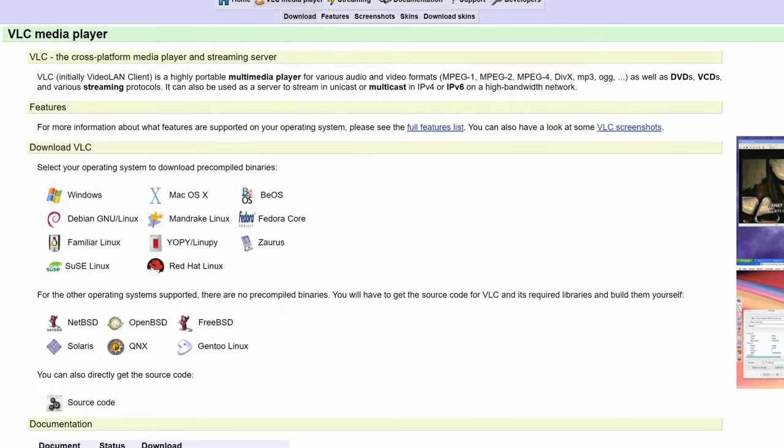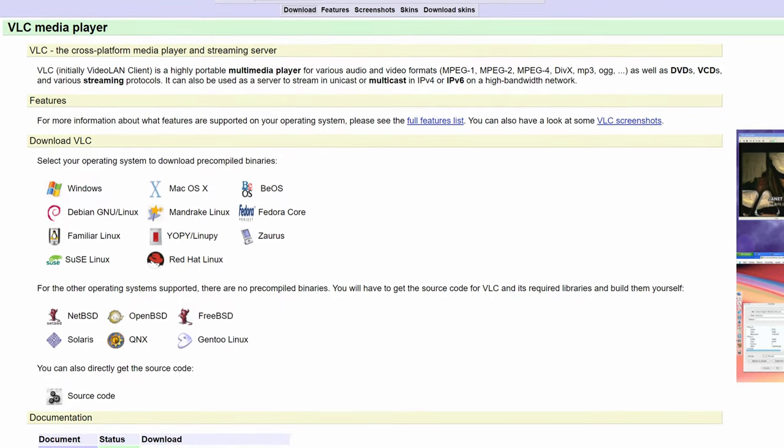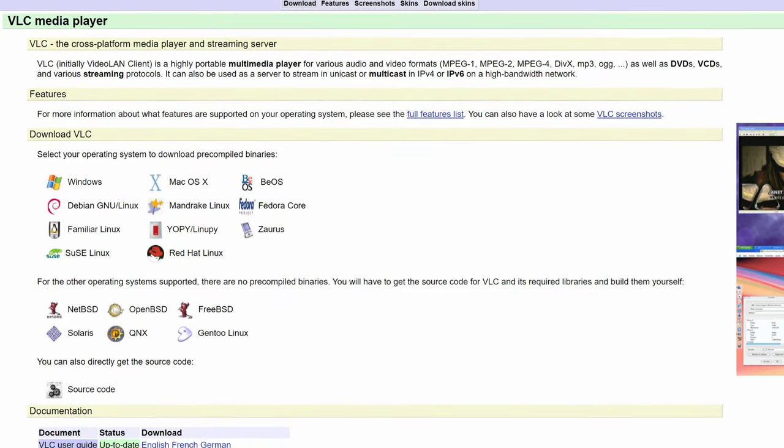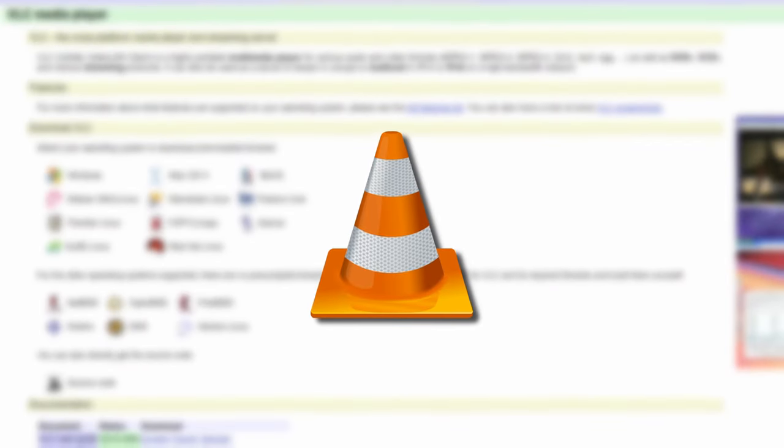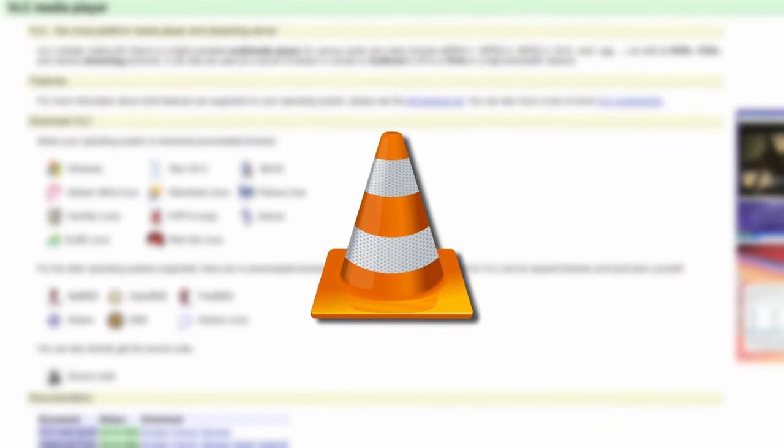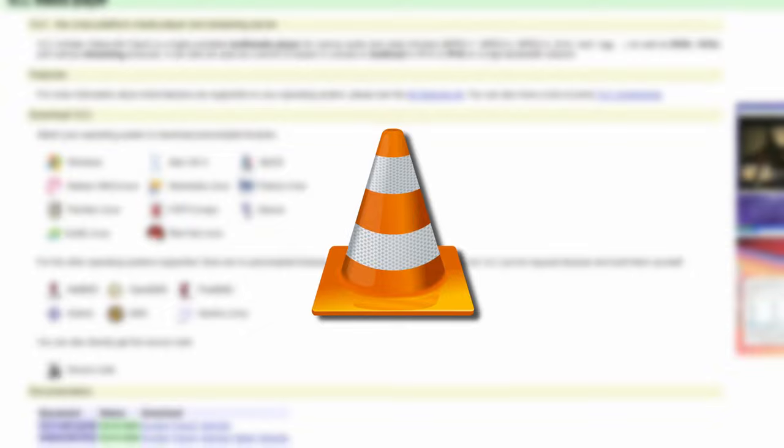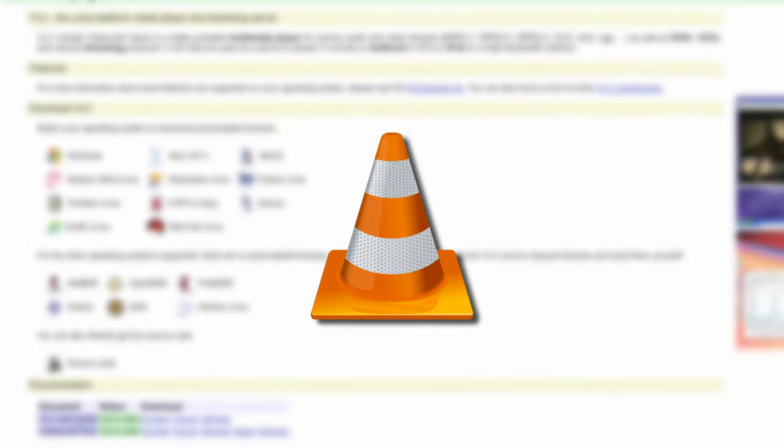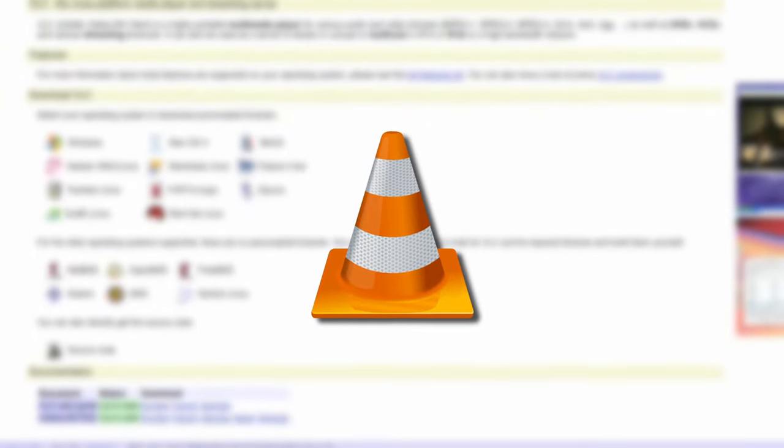VLC media player, or what many people recognize as the traffic cone player, has one of the most wild and varied development histories out of all the stuff that we've talked about here on my channel.